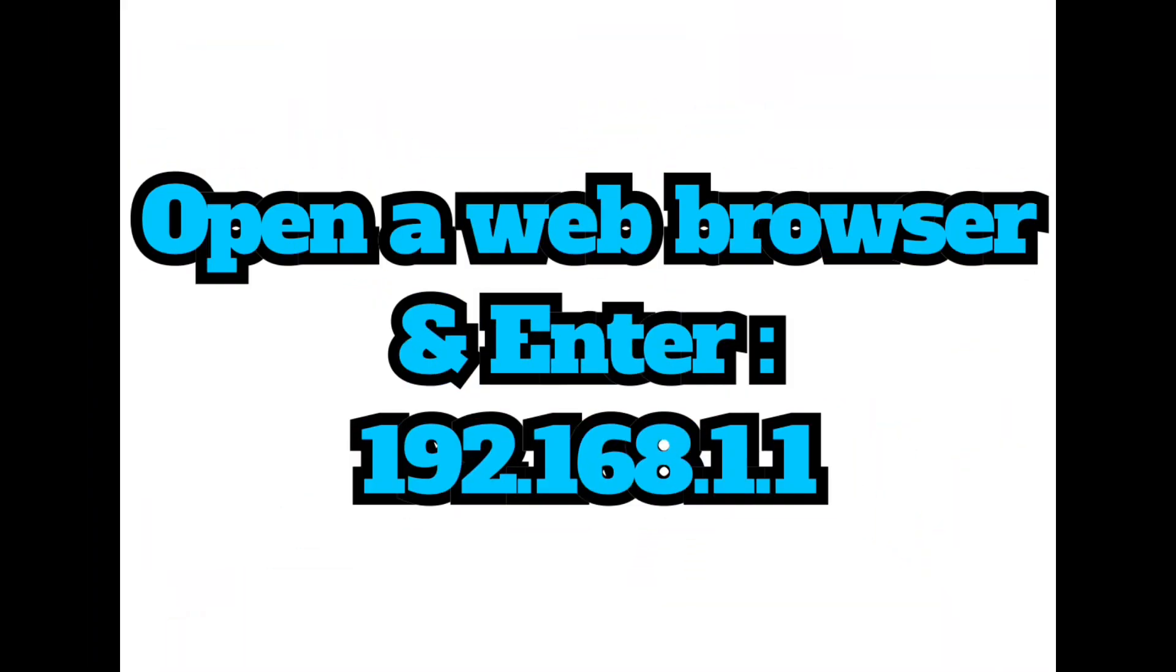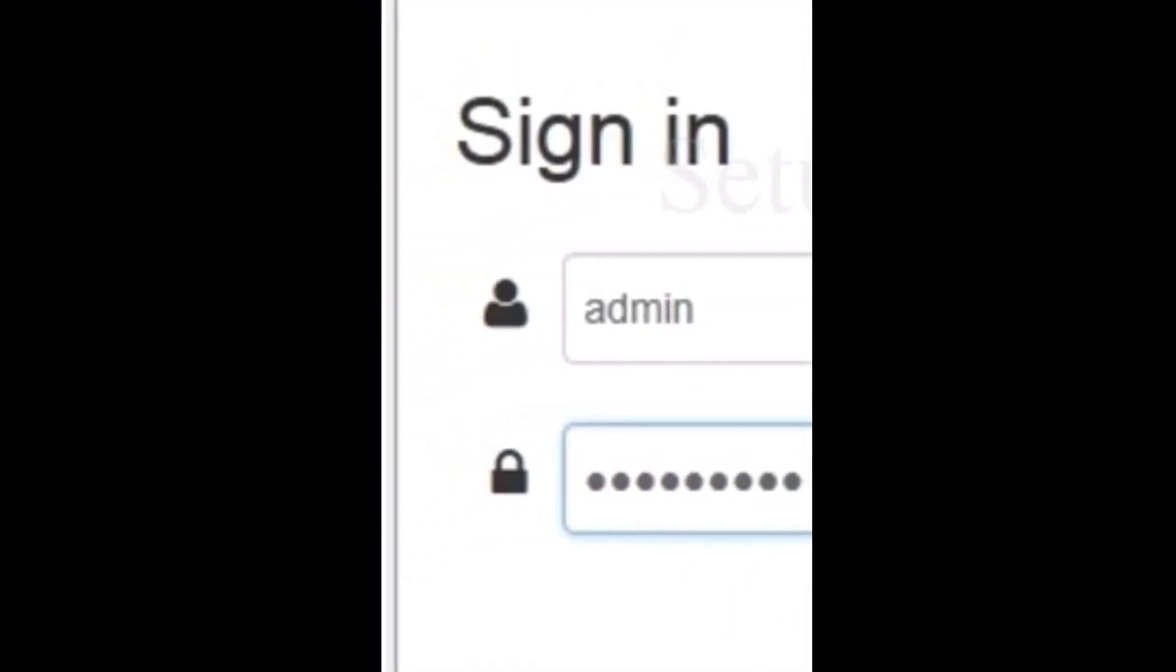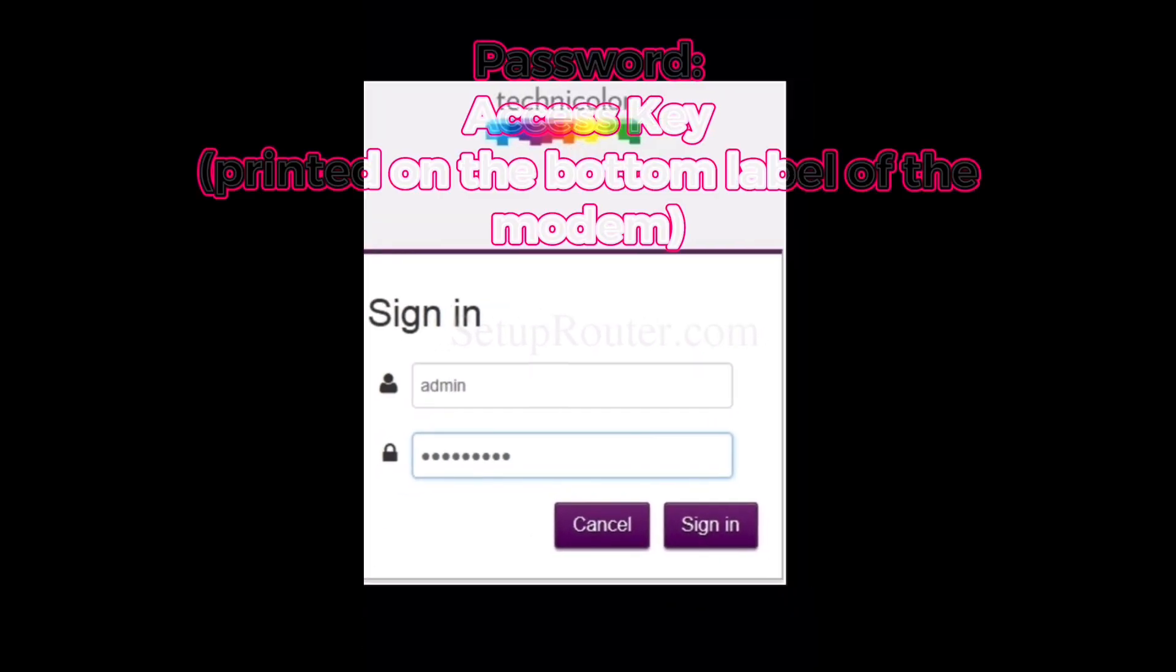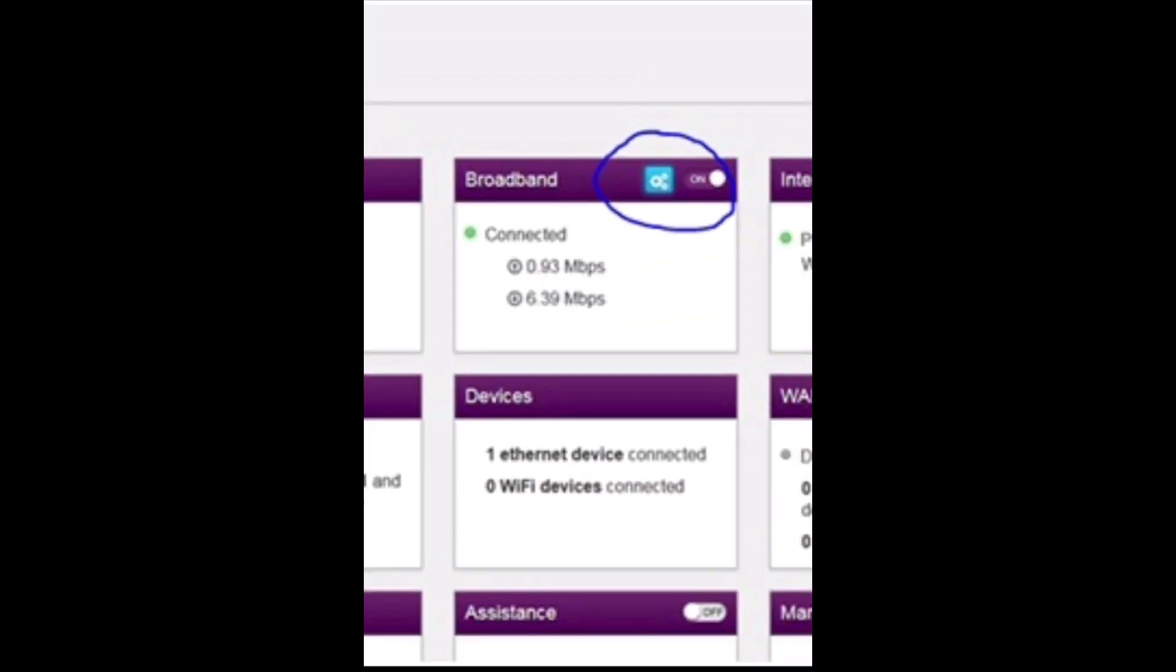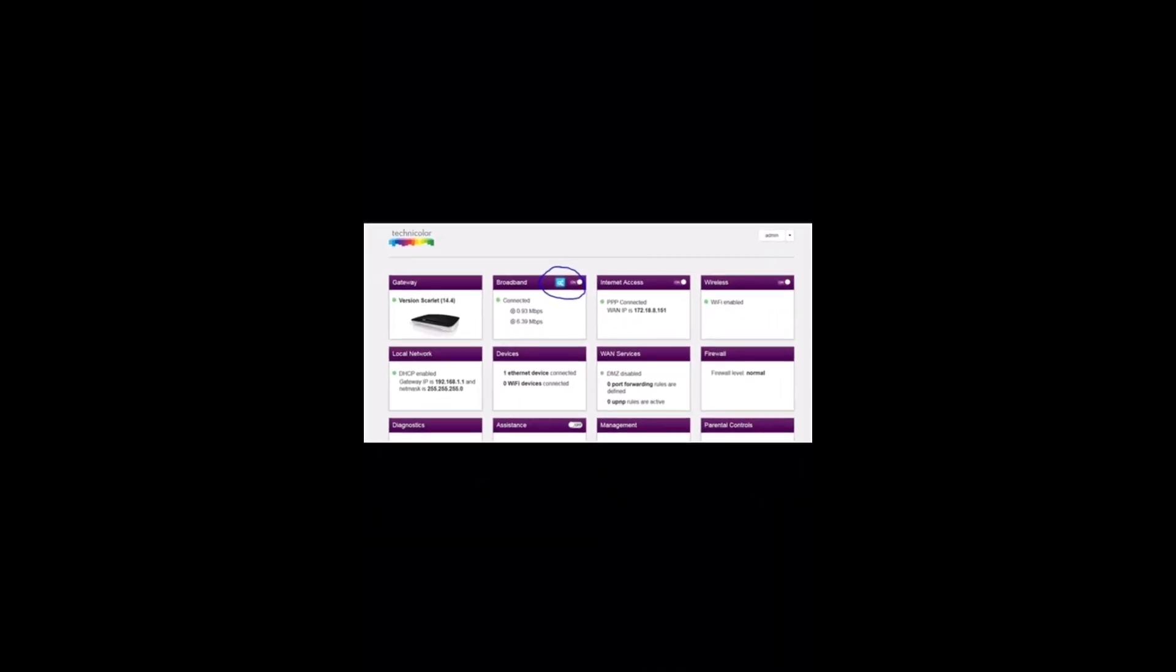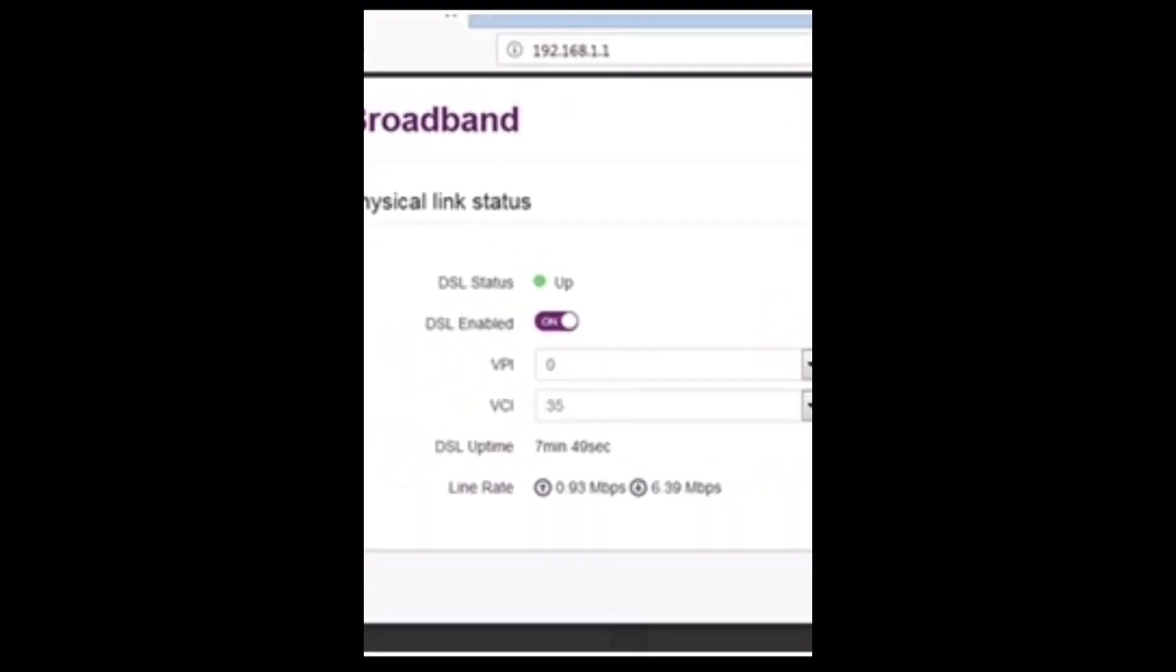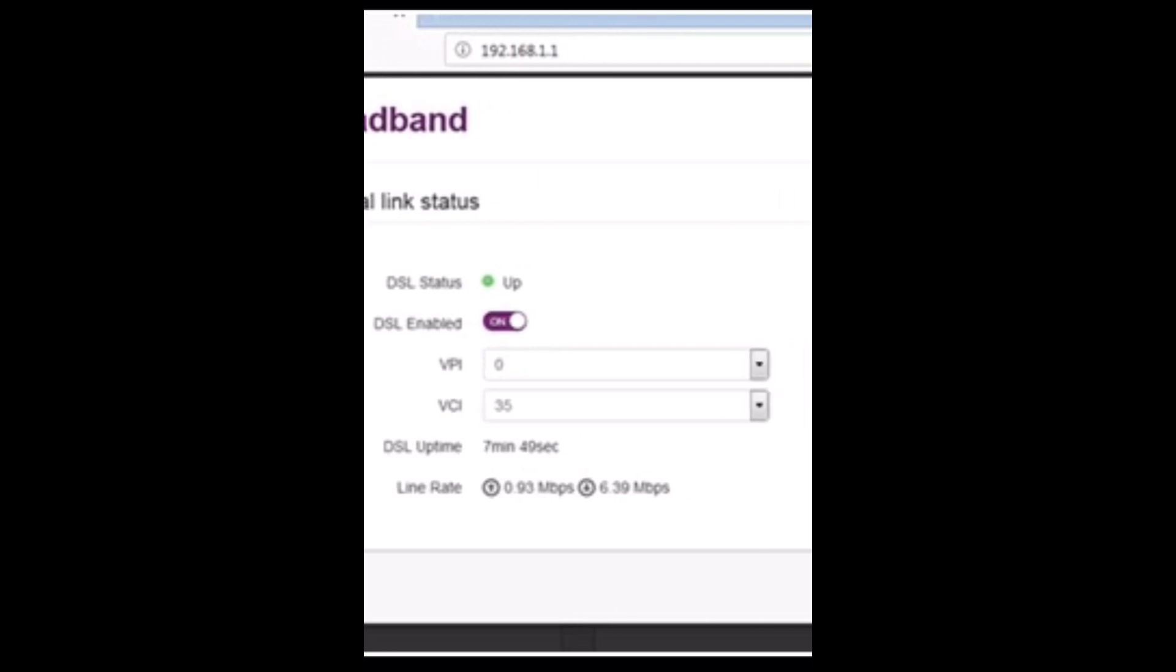Please follow the below steps: Enter 192.168.1.1 in any web browser. Username: admin. Password: access key printed on the bottom label of the modem. Click on the settings next to broadband. Click select VPI 0 or 8 and VCI 35 and then click on save.